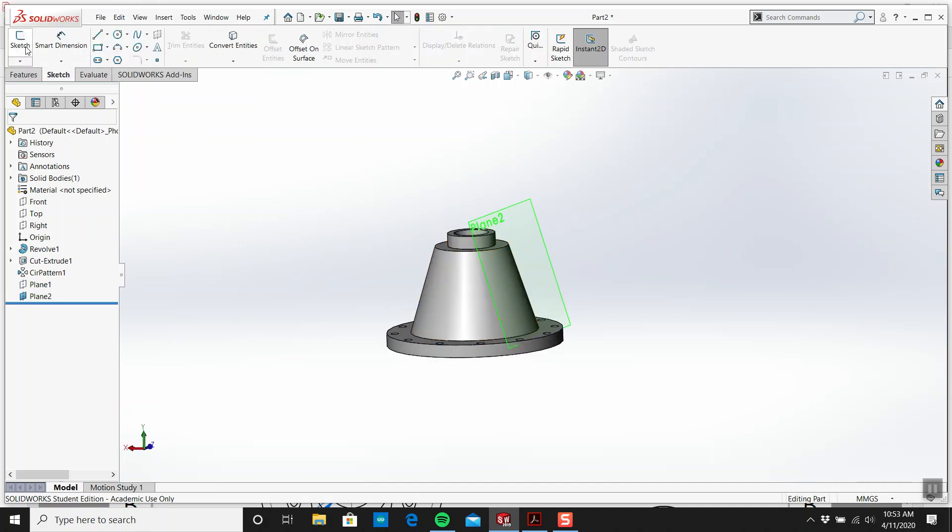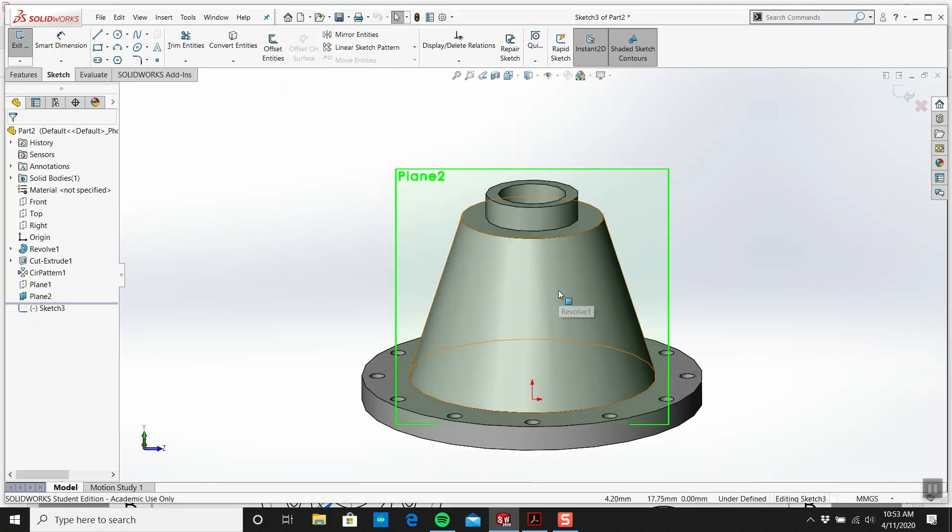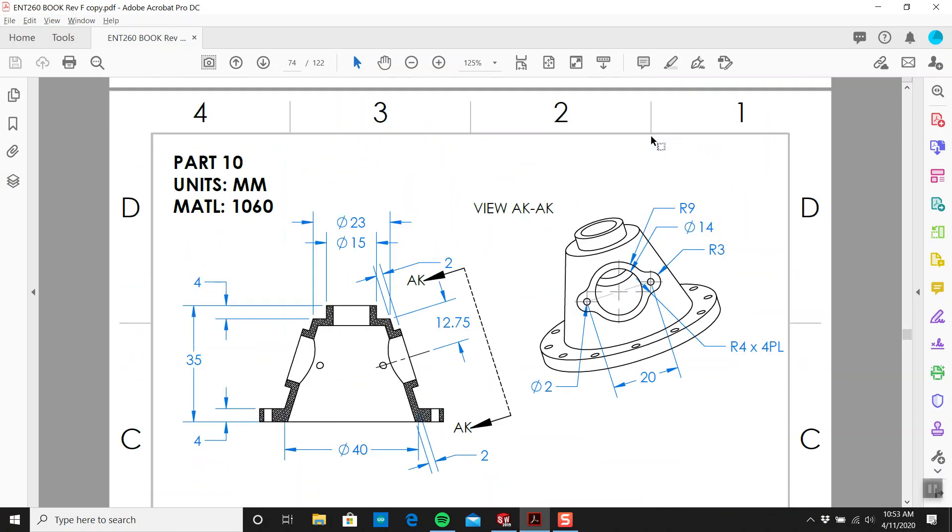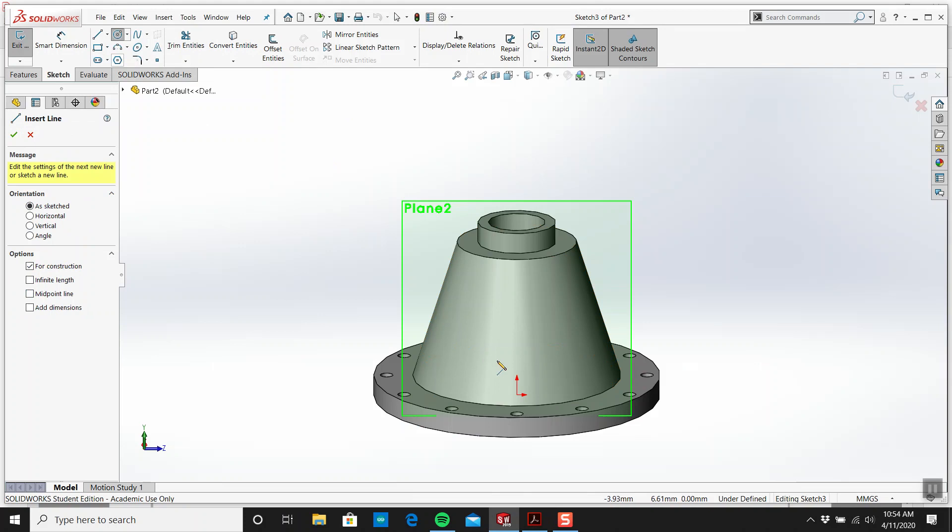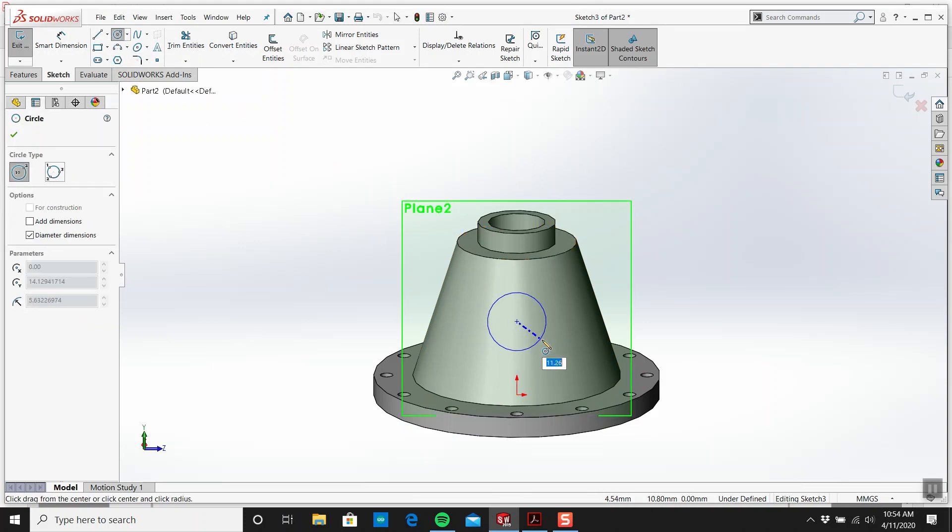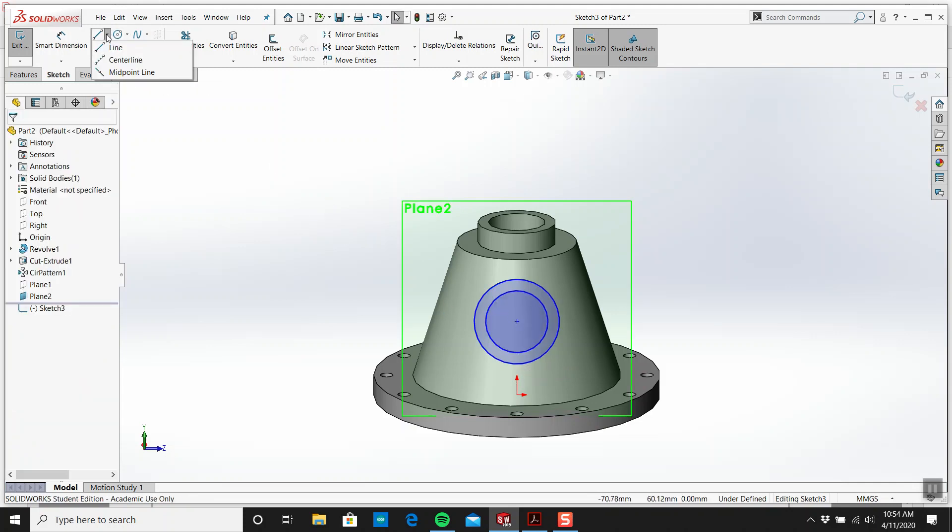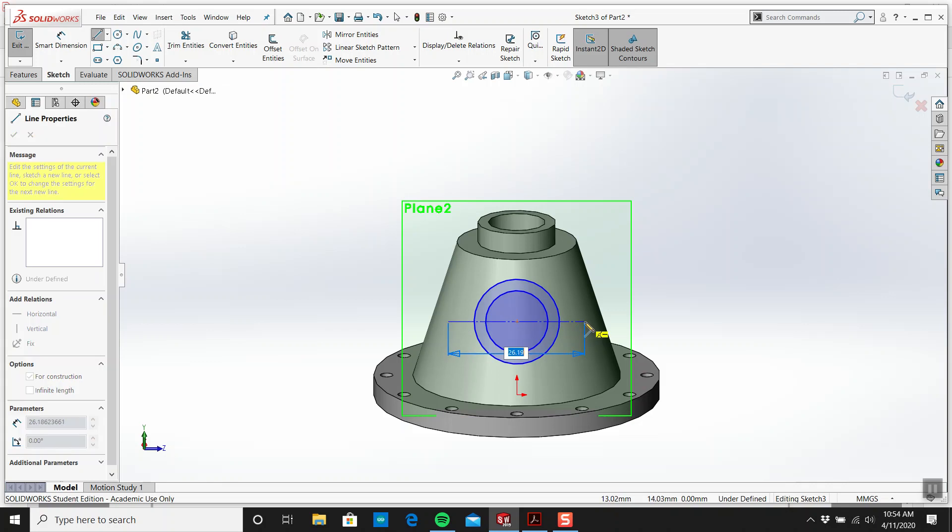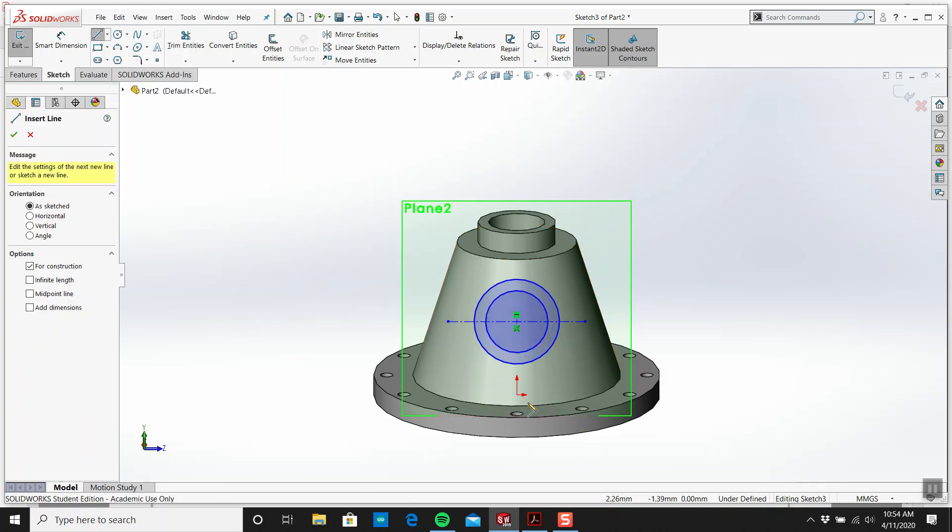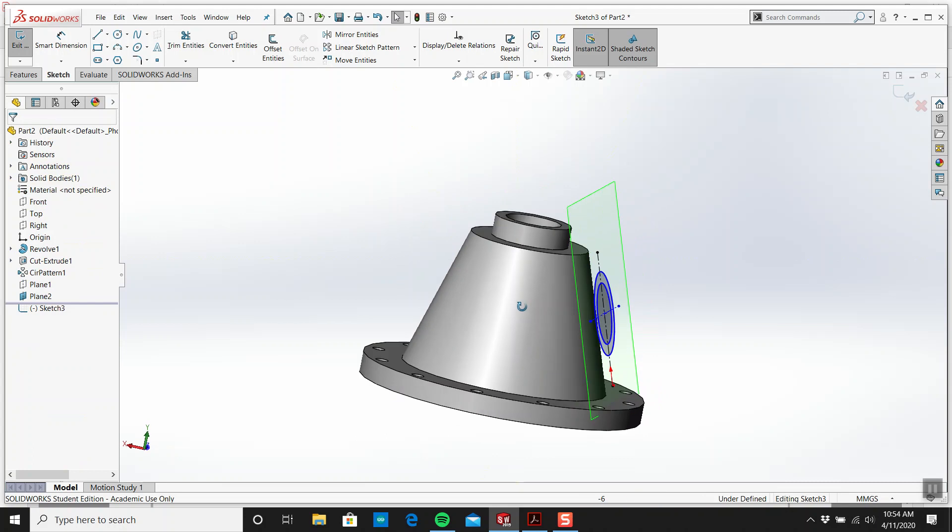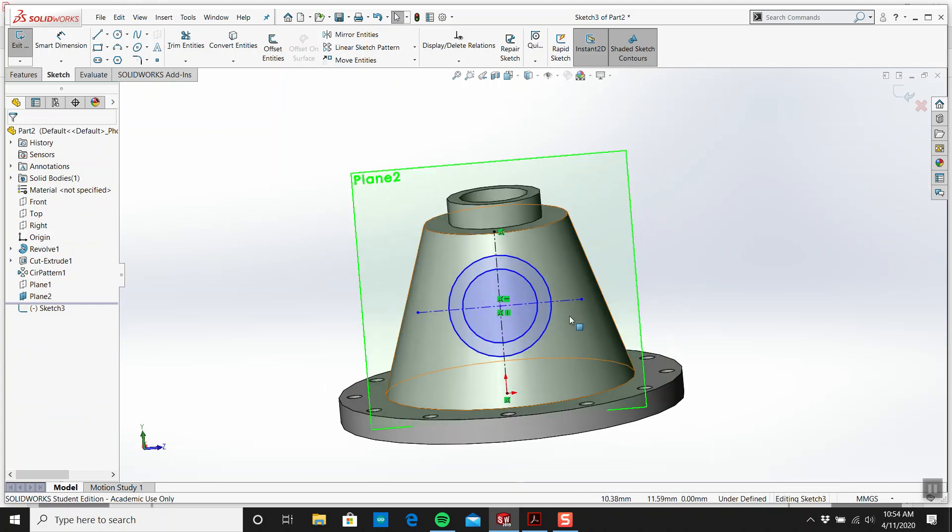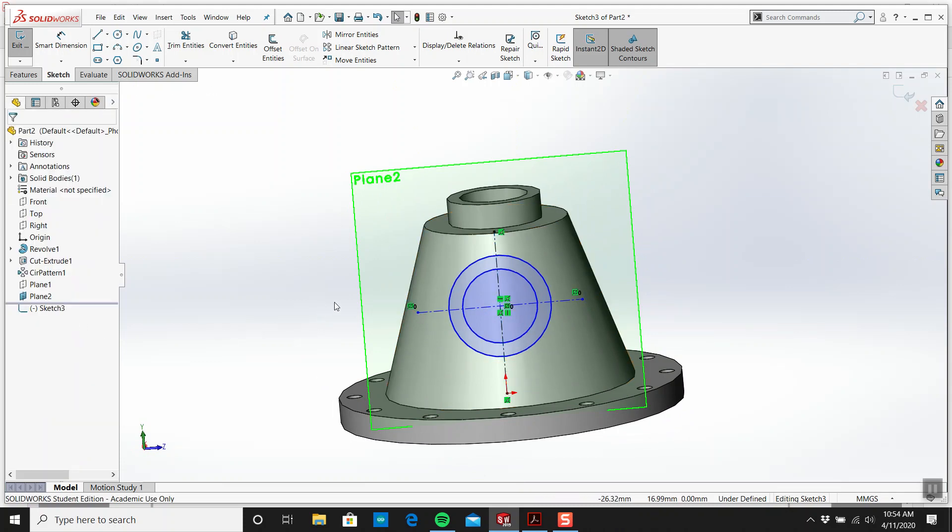I'm going to right-click on this and hide that. That's my plane that I need. I'm going to create a sketch on here and draw this shape. I'm going to make these two symmetrical.